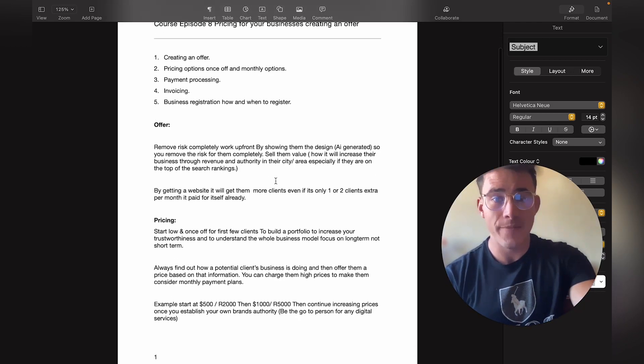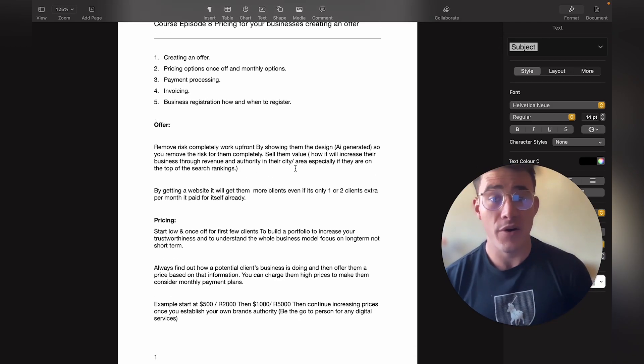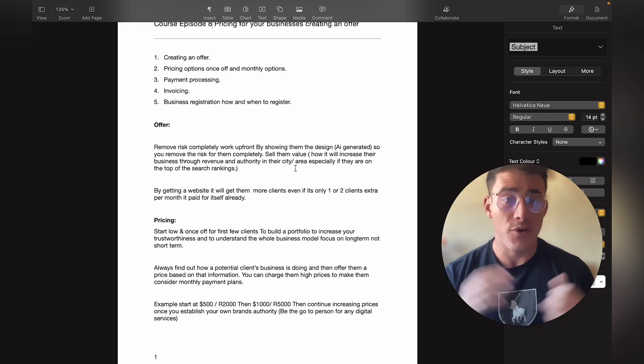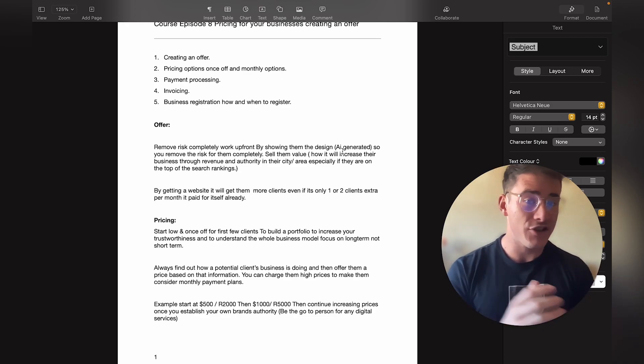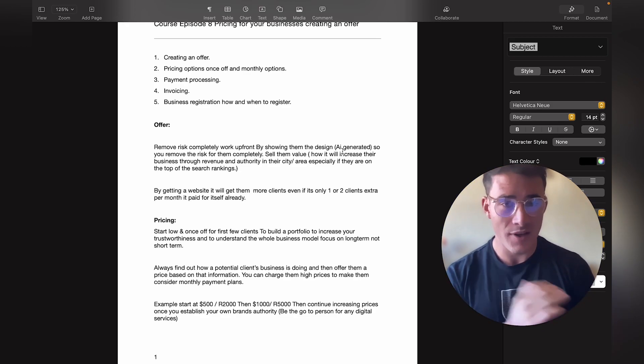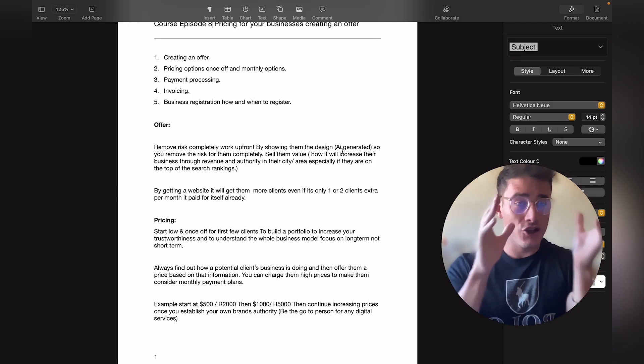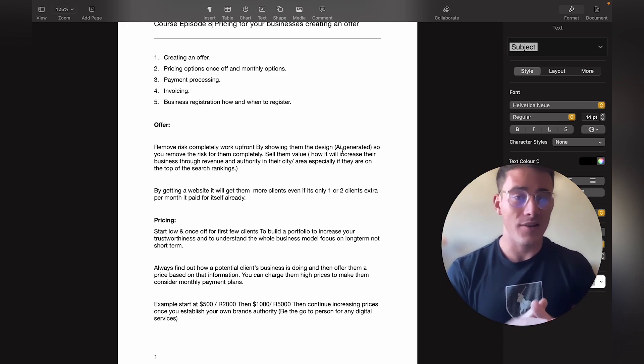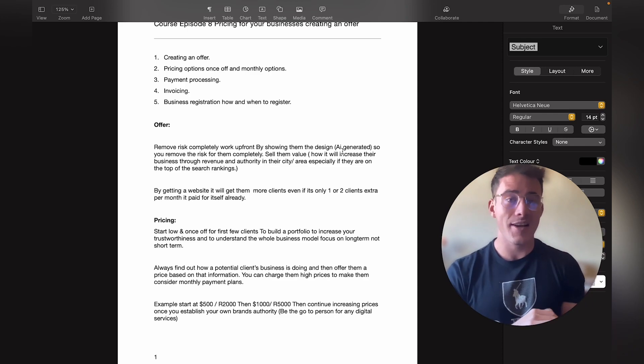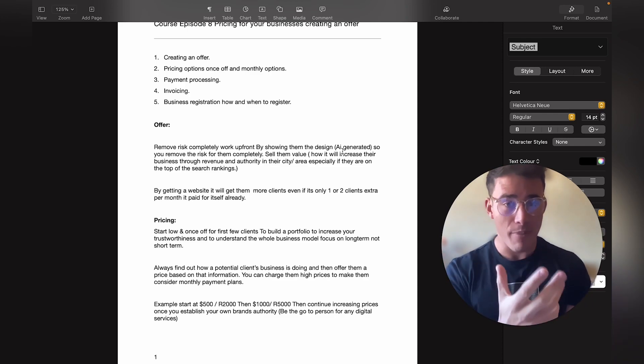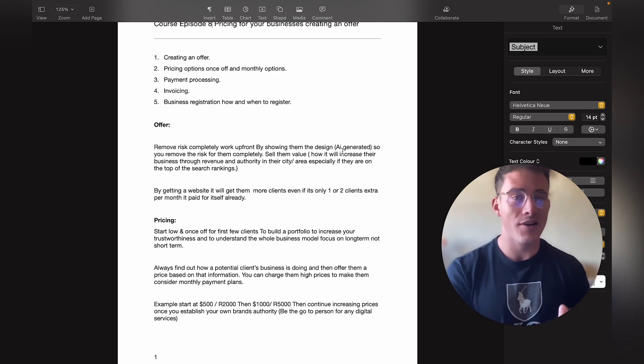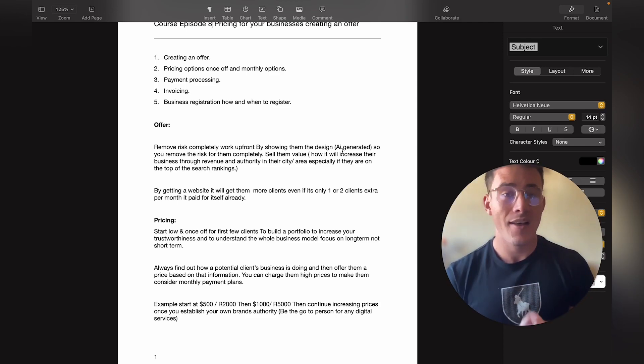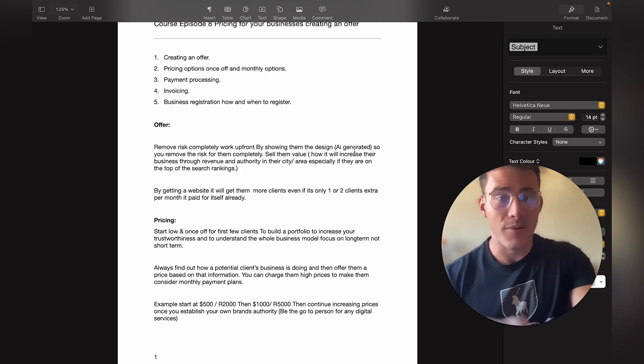Firstly, for your offer I'd recommend that you remove the risk completely by working up front. You'll basically be showing them the design. It's AI generated, so it won't really take you more than 10 minutes. Then you just slap on their logo and you can already show them a full potential design for their website. Obviously once you get the sale, once they actually pay you, then just put in a few hours, make it personalized and improve the website for them.